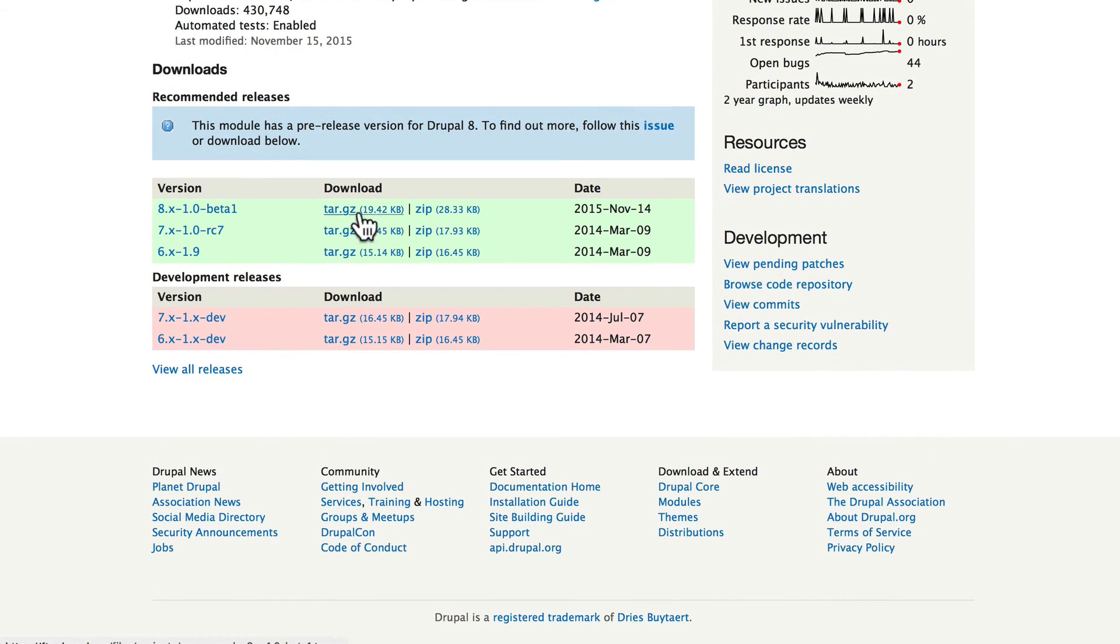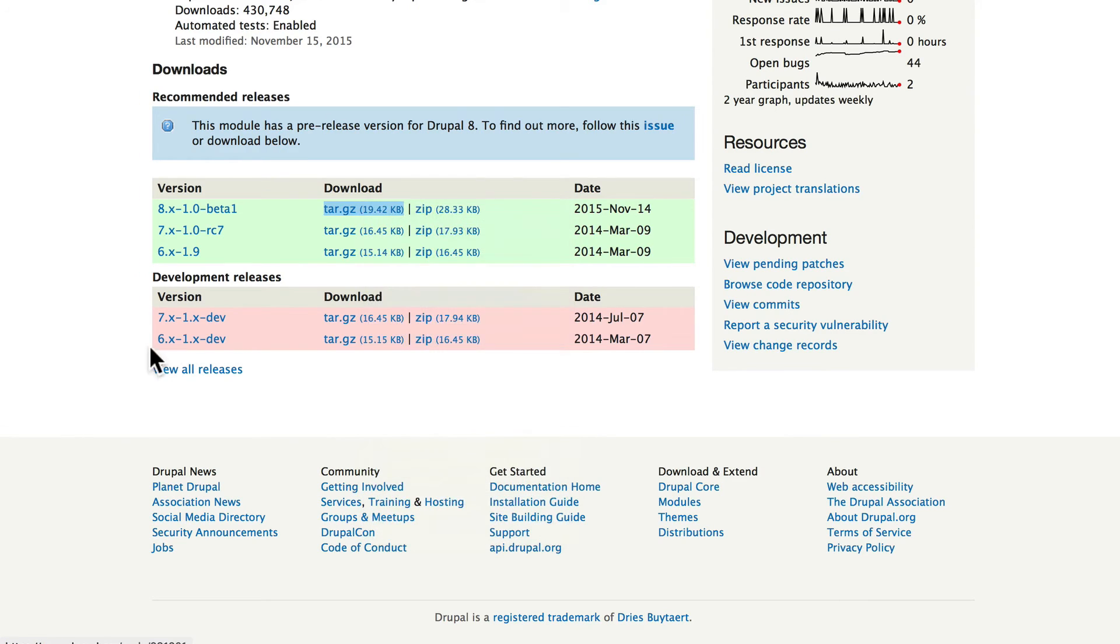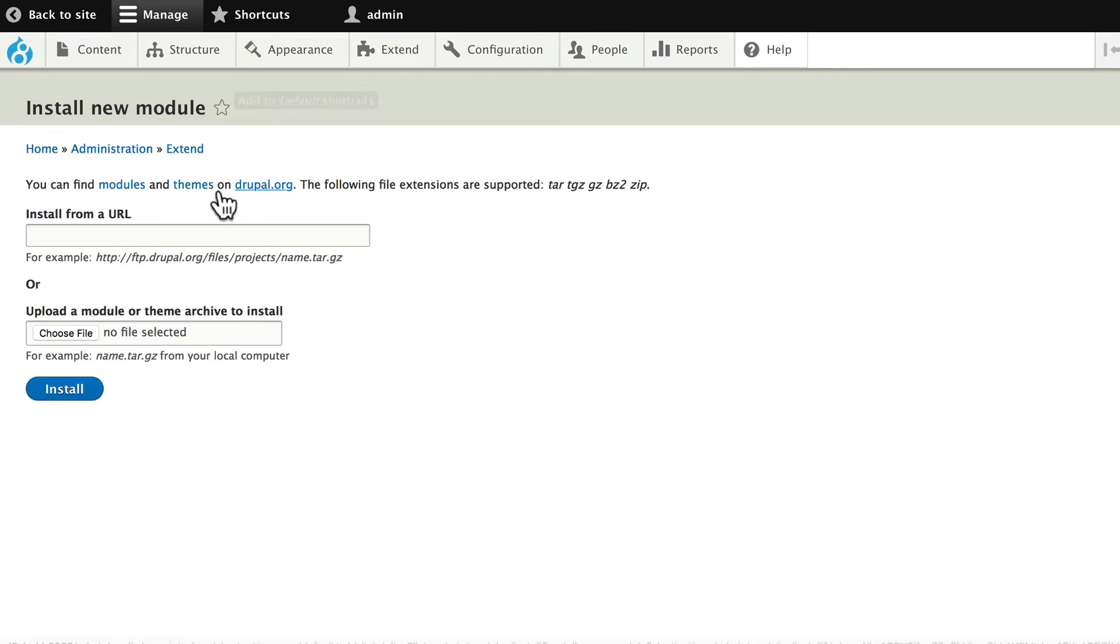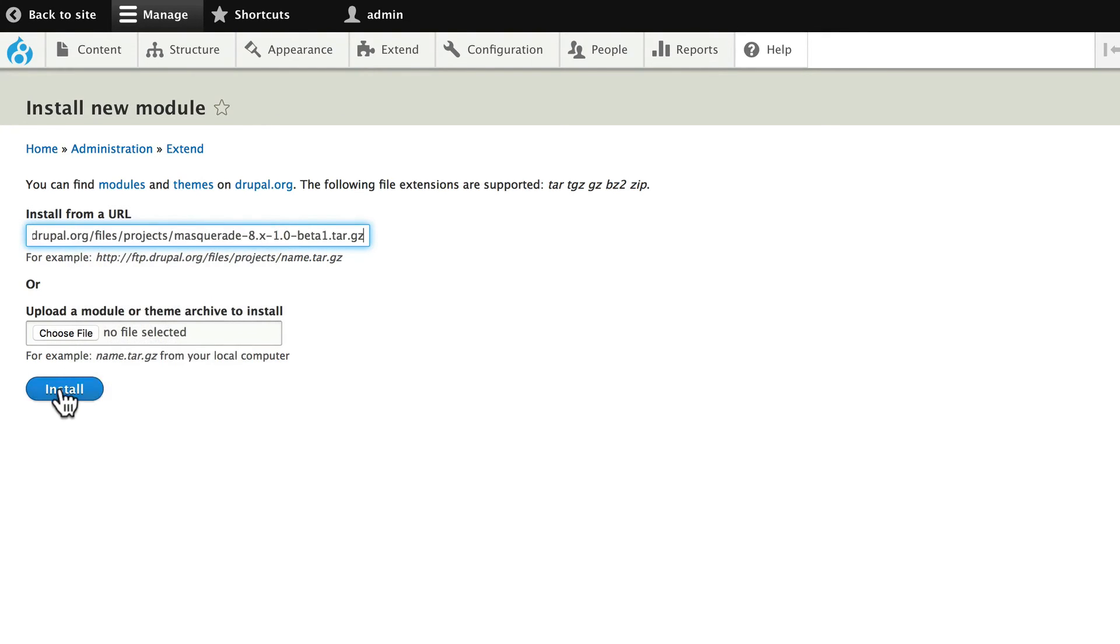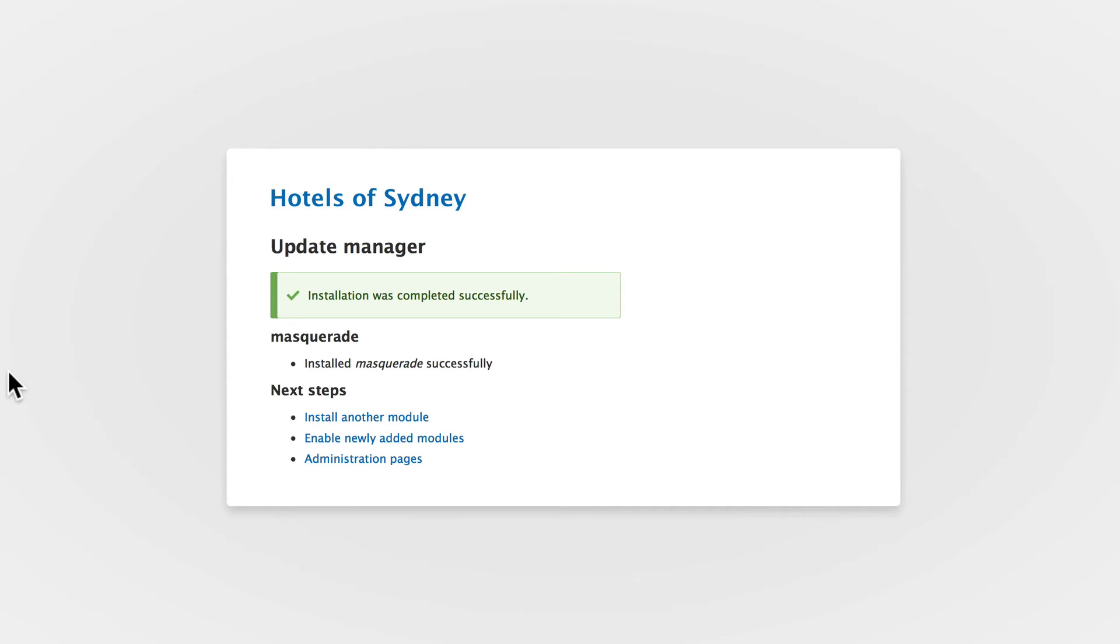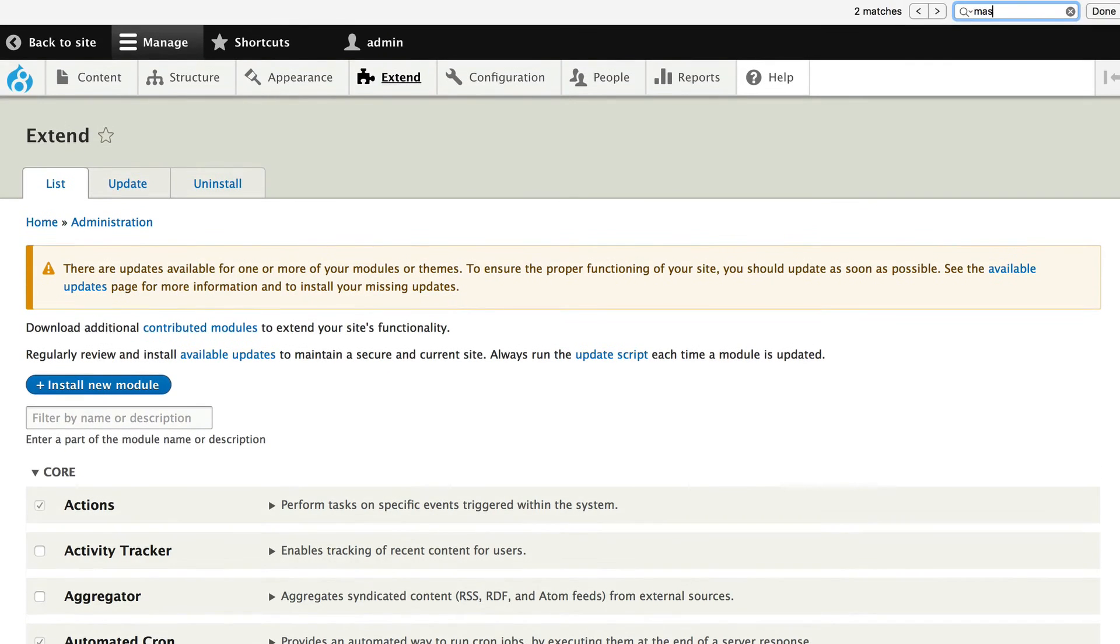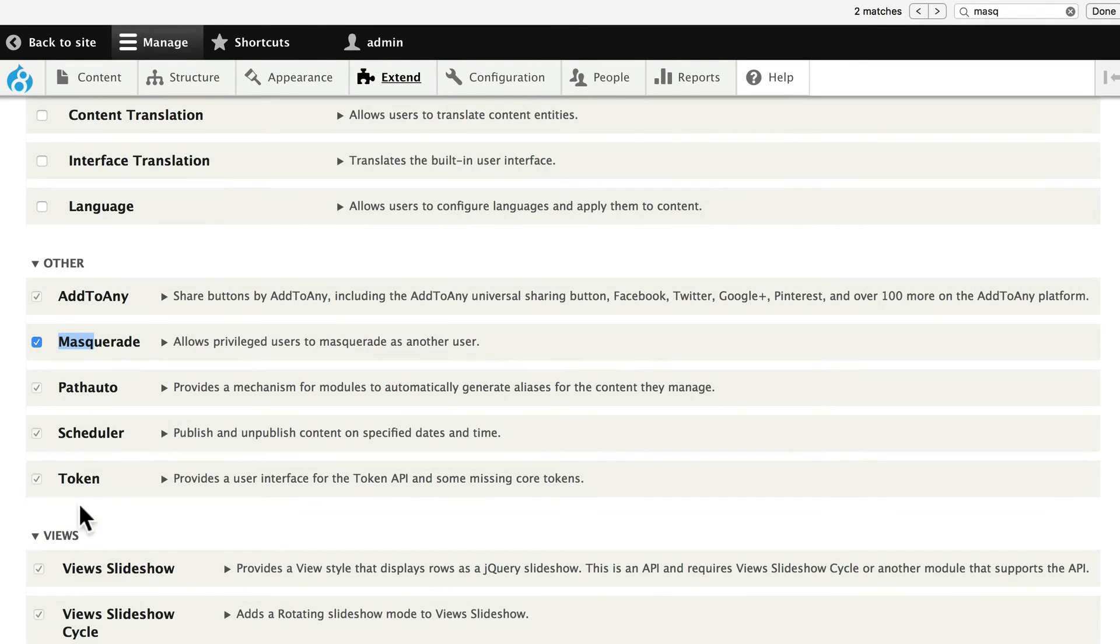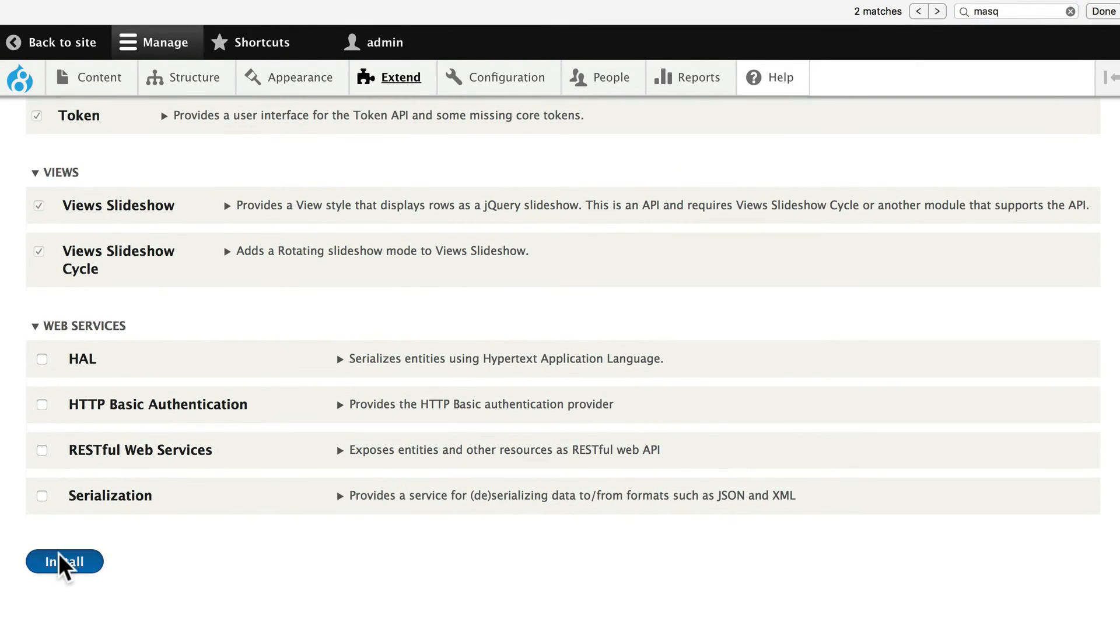Go ahead and install the Drupal 8 version. Once again, these numbers will change by the time you take this class. Copy the link. Go ahead and install that new module. Enable it and install.